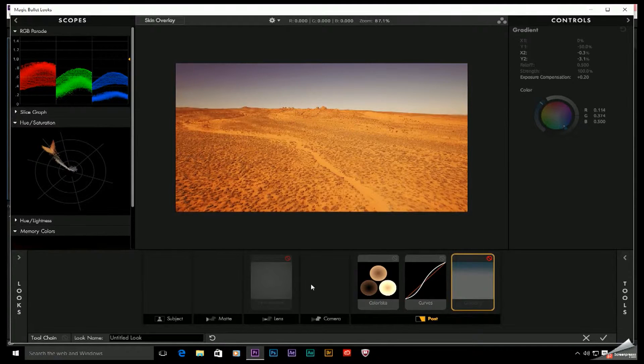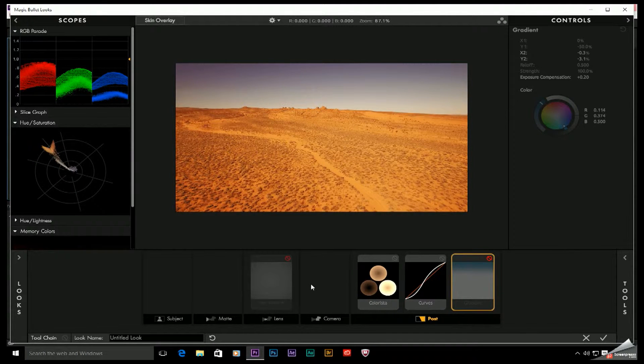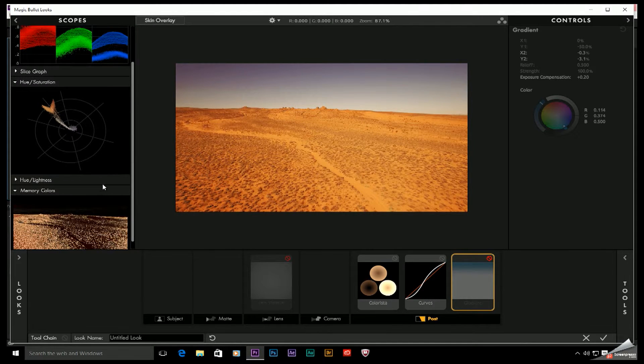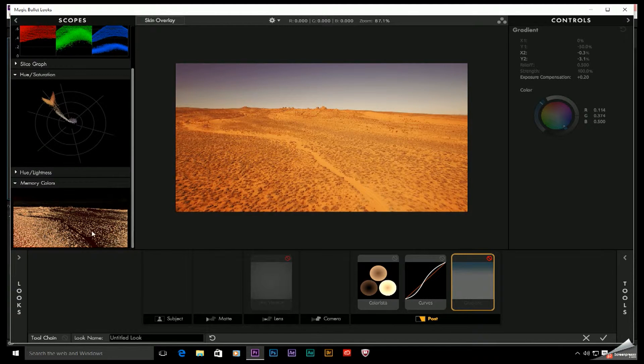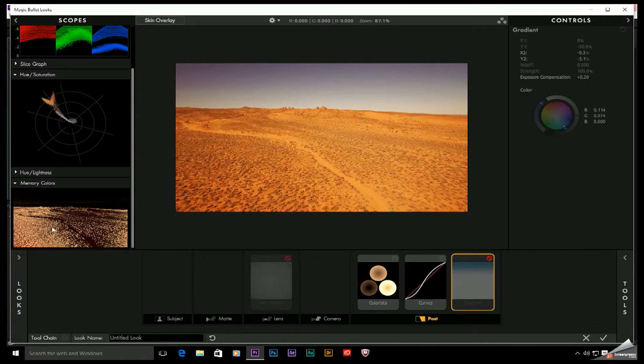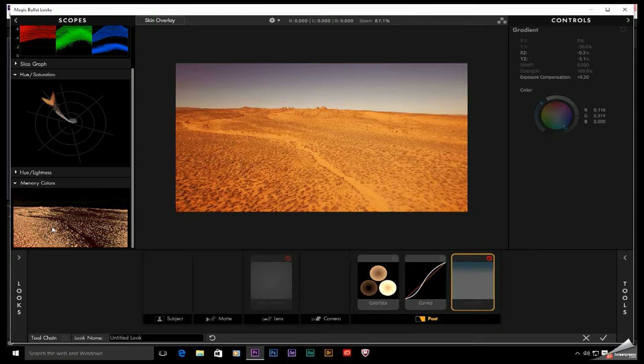I use Red Giant's Magic Bullet Looks for color grading and it does have a memory color scope. It's hard to tell by looking at this thing exactly what it does. I'll go ahead and scroll down here. But basically what this thing does is it's going to show you what colors were initially captured in your recording and how far away from that you're veering as you apply a stylized grade.